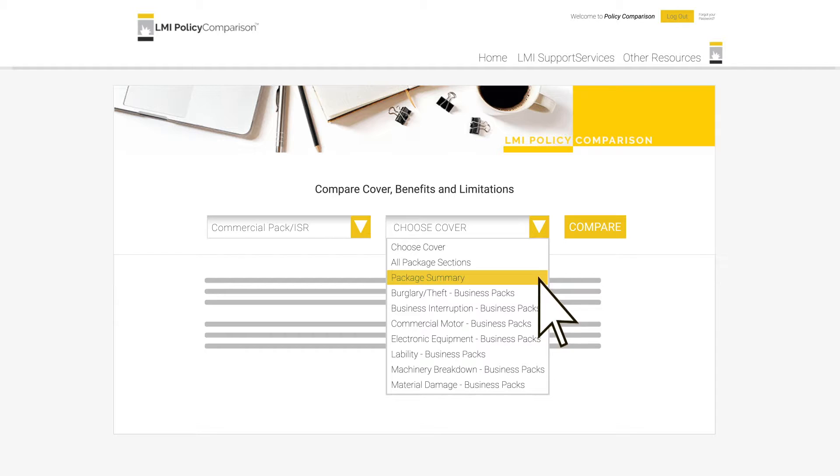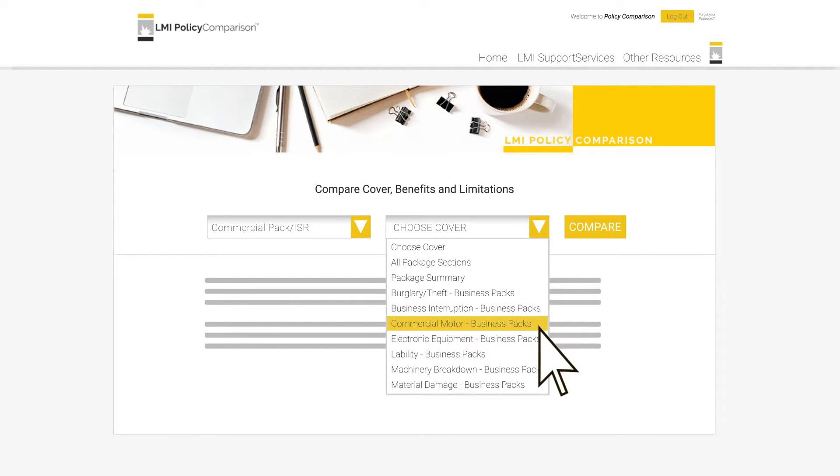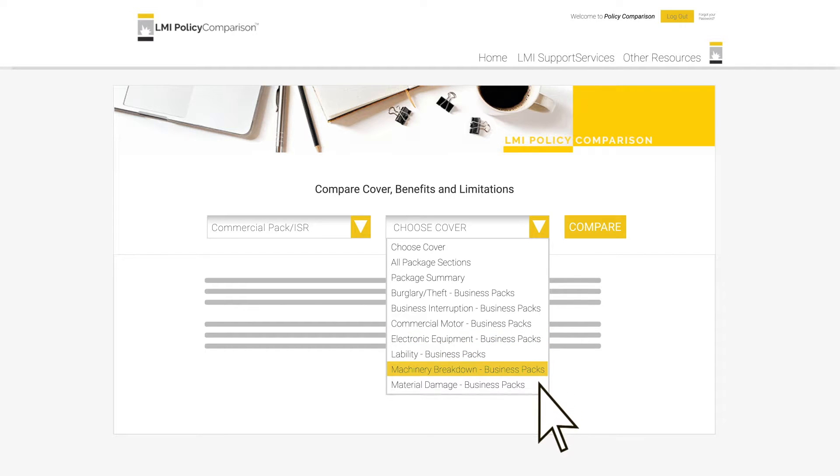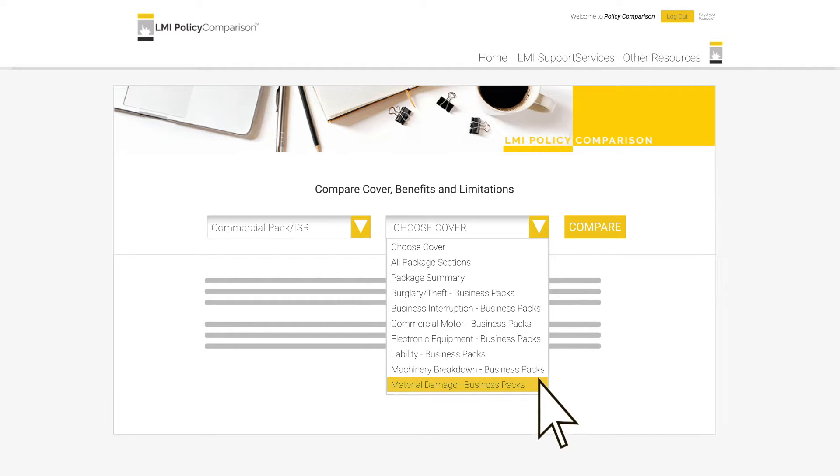You can select a package summary, which is just that, a summary of all sections in the policy. This is a great way of getting a quick snapshot of the basic policy coverages across all sections. Alternatively, you can select a section of interest and complete comparisons for just that section of the policy across all insurers we've compared within the system. This is typically the way in which the system is utilized.